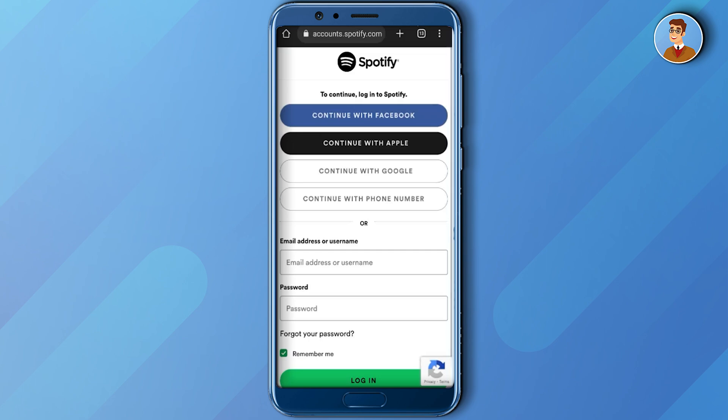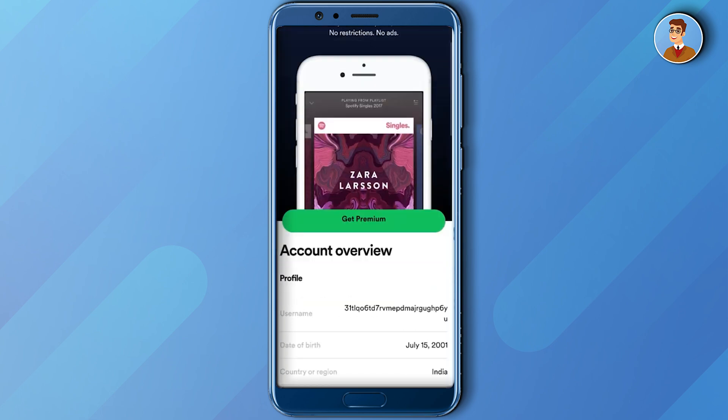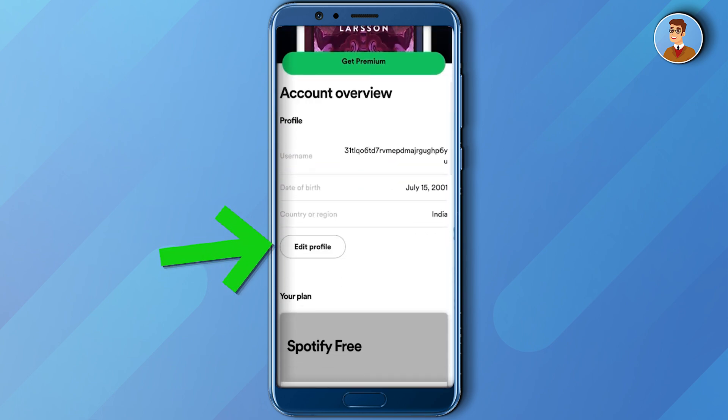Then quickly log into your account. After you've logged into your Spotify account, just scroll down and click on edit profile.